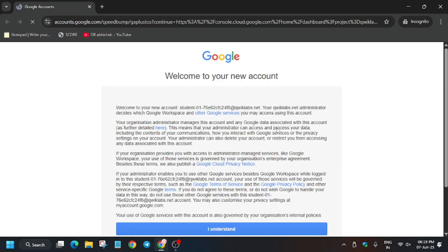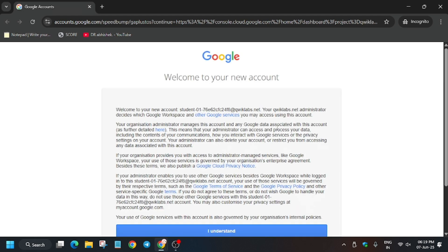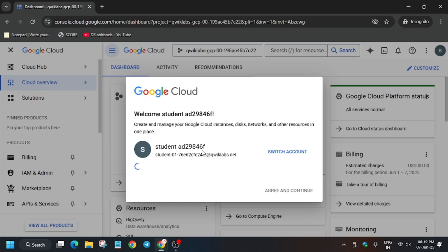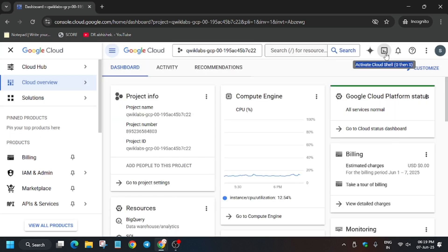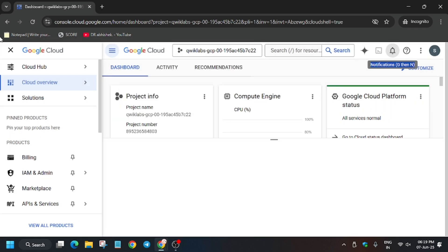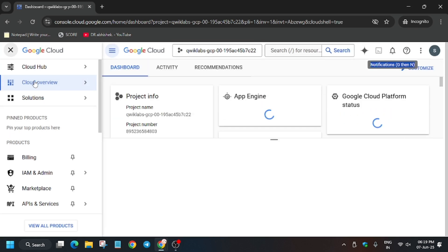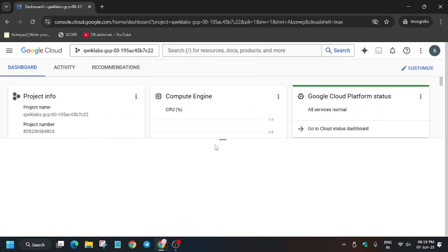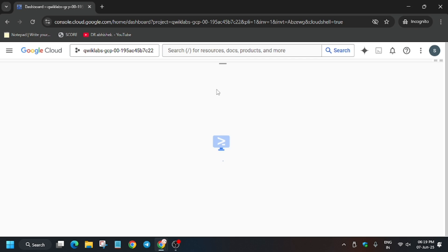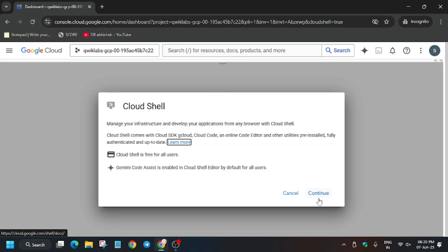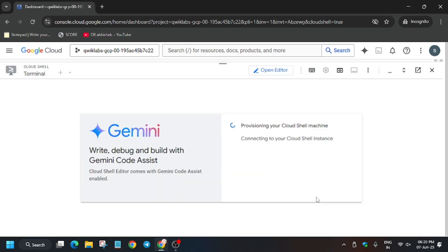Now click on I Understand, select I Agree, and then click Agree and Continue. After that, you have to activate the Cloud Shell, so just click on it and activate the Cloud Shell. Click on Continue and authorize yourself.